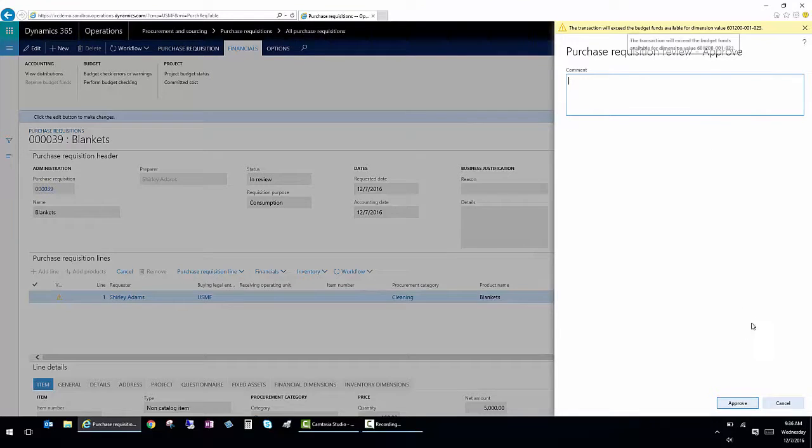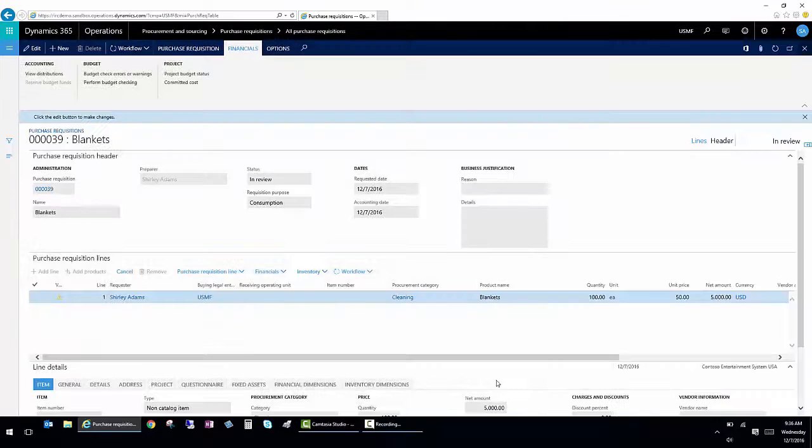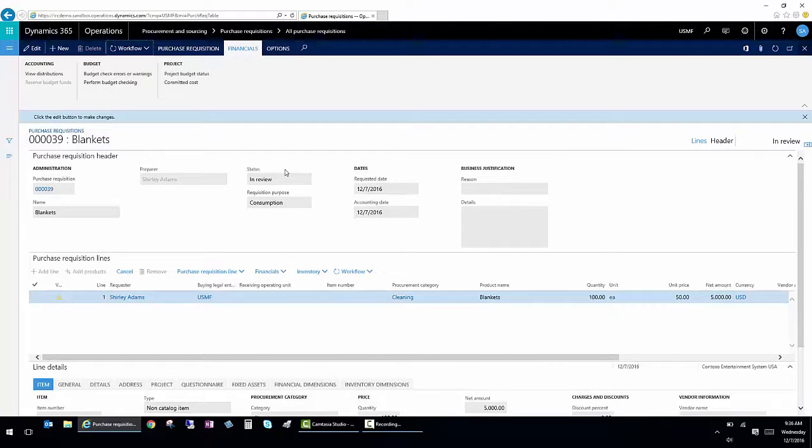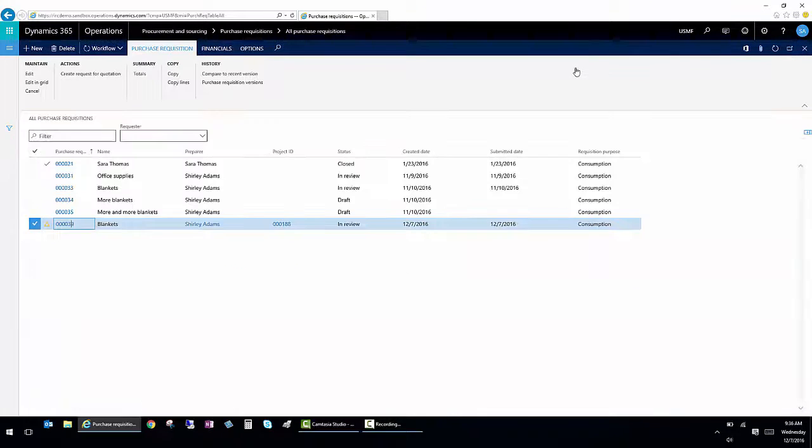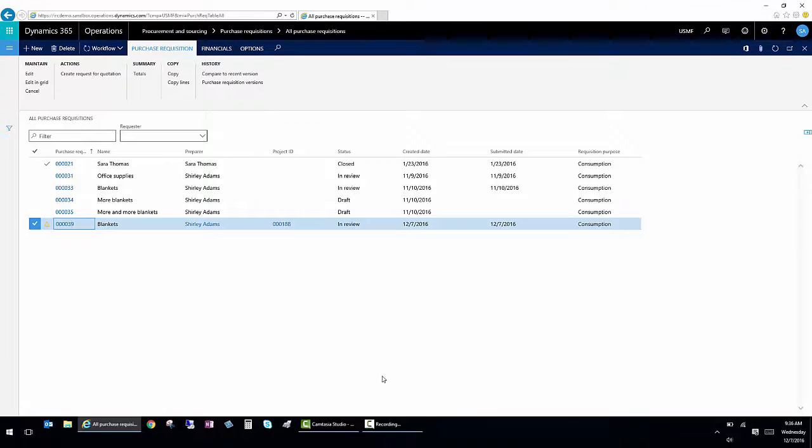By the way, you're still over budget. So I'm going to go ahead and approve this. And then I'm going to go see it appear in the completed requisitions and show the ability to turn it into a purchase order.